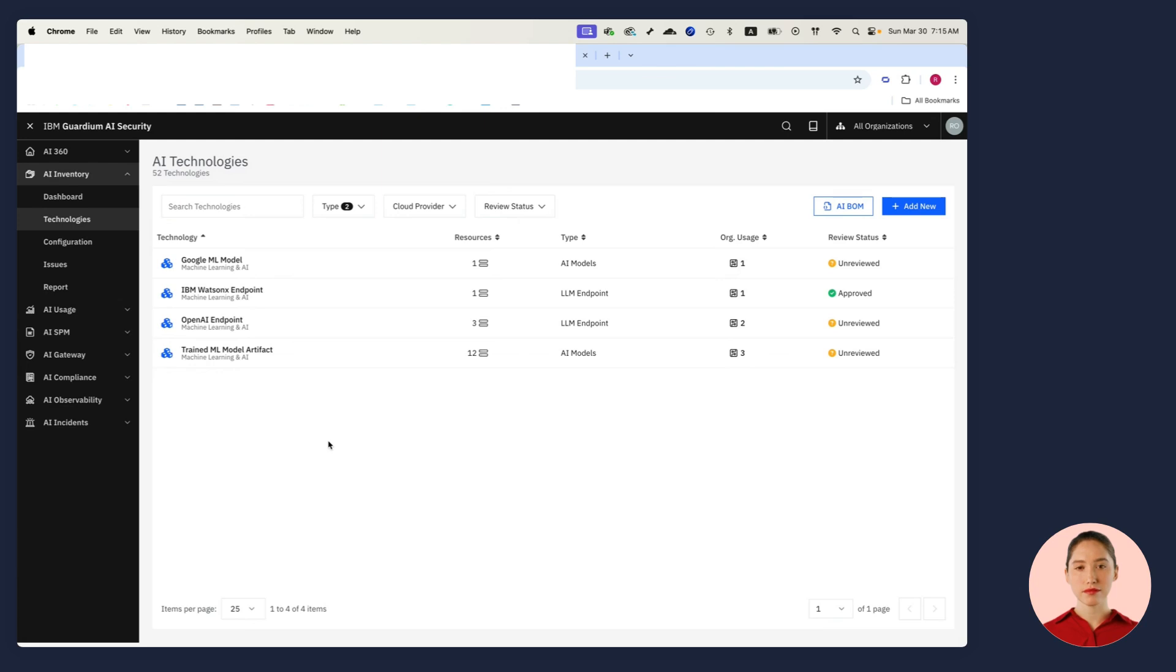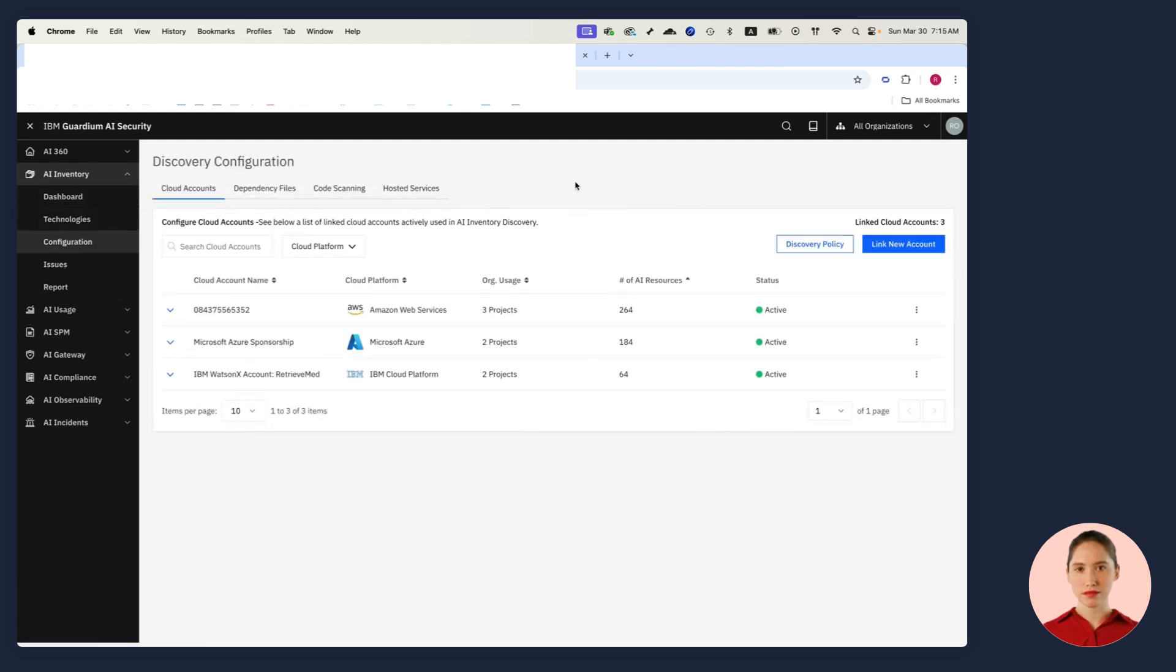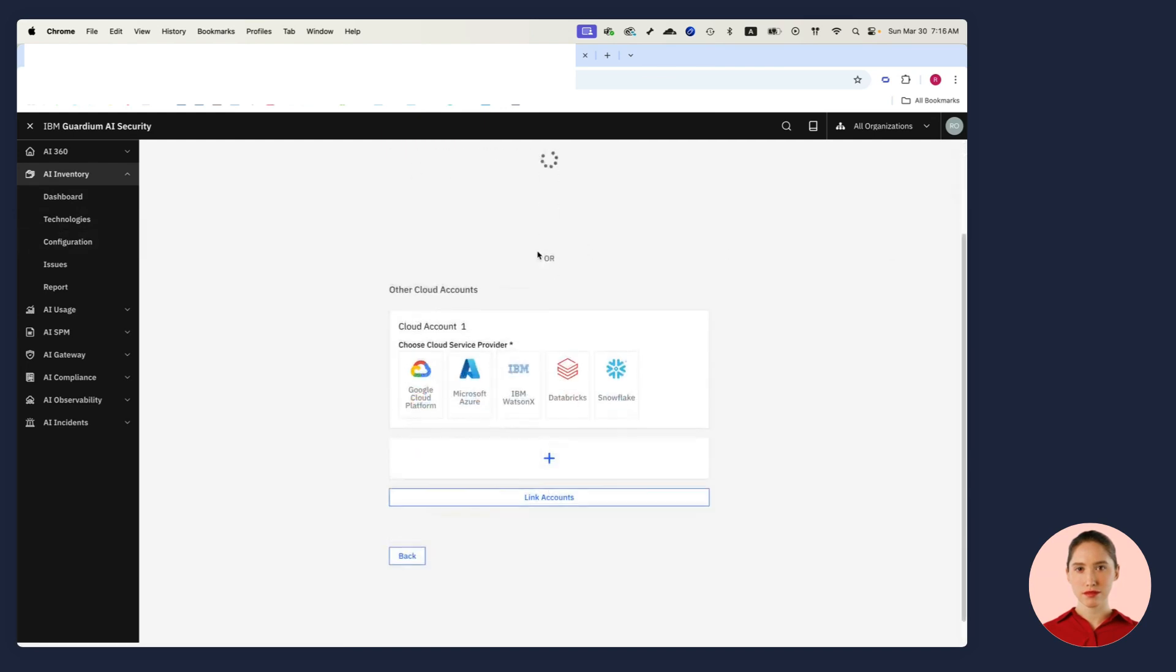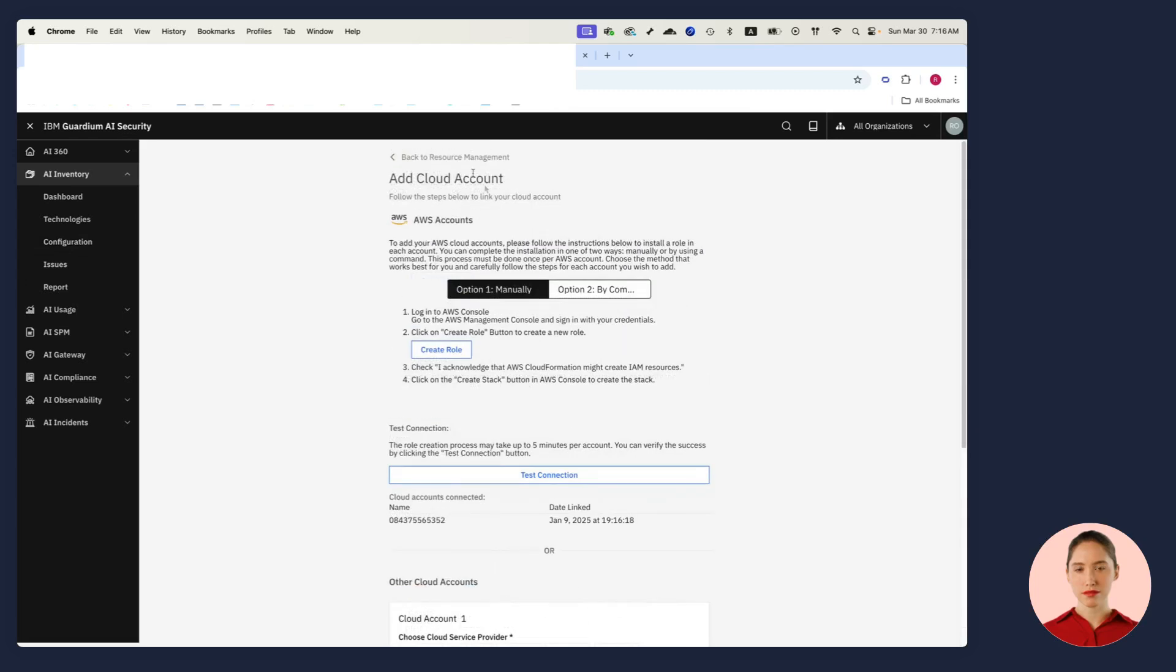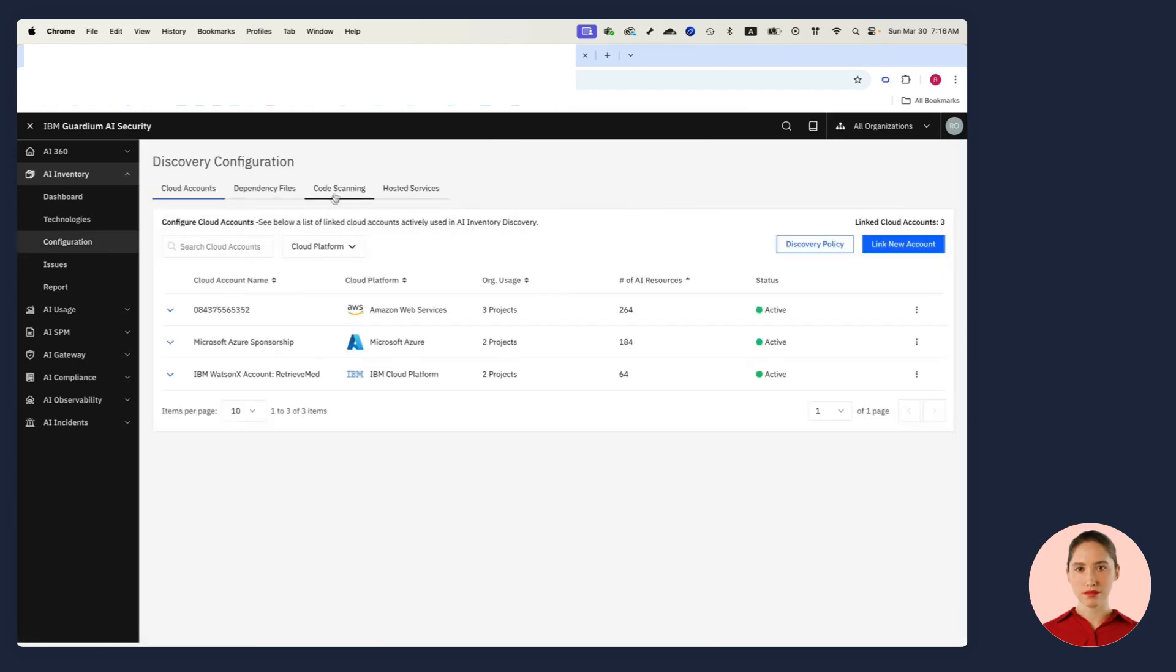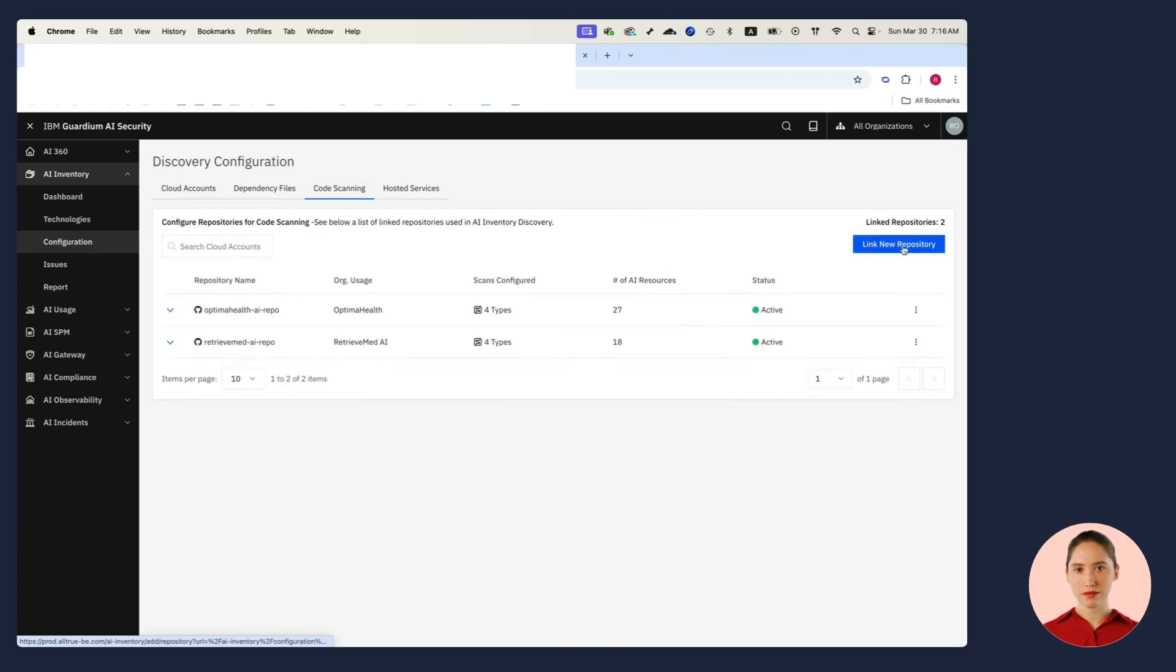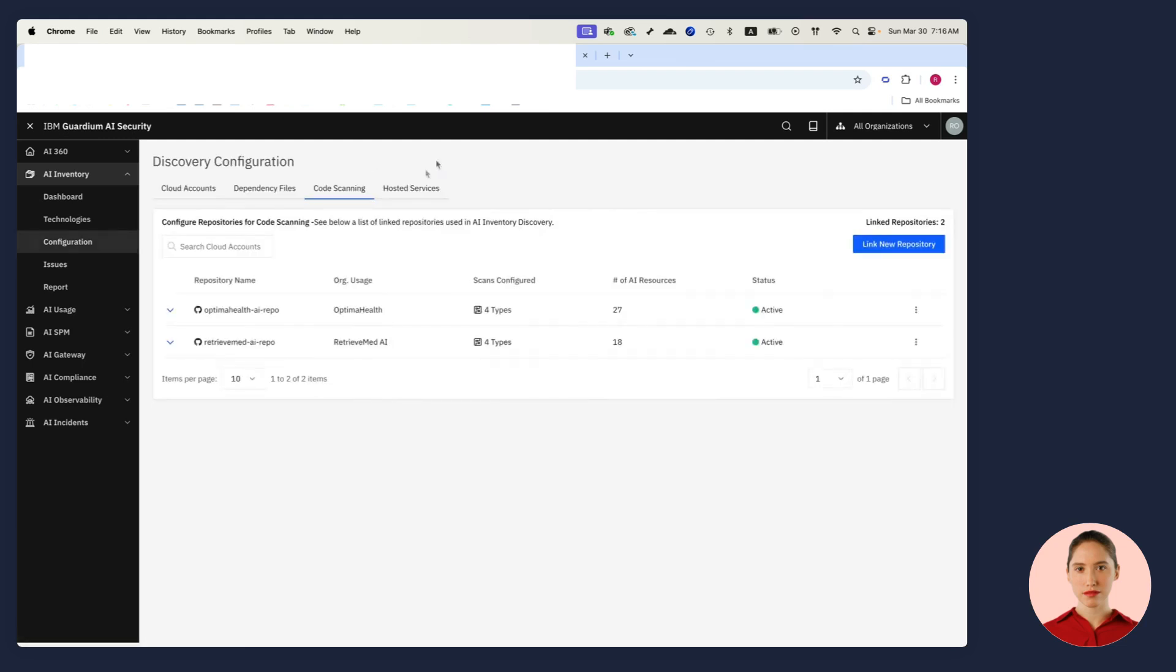All inventory discovery happens in an agent-less non-intrusive manner by using API keys or tokens and conventional API calls. I can connect to my infrastructure, I can connect to my code repos and I can connect to my AI services. It only takes a few minutes and by the end of the process, I have a fully automated and continuously updated AI catalog.